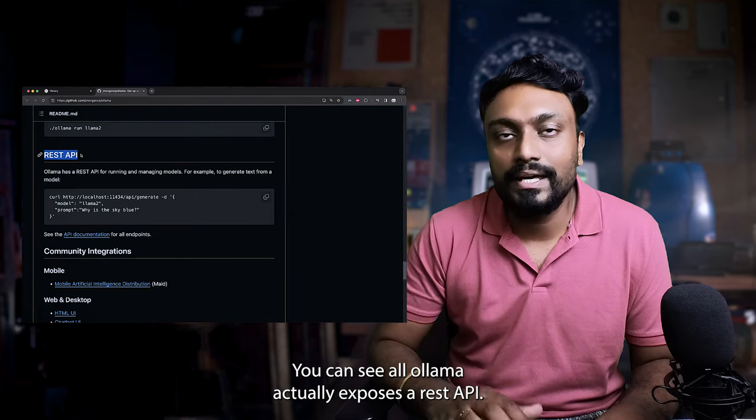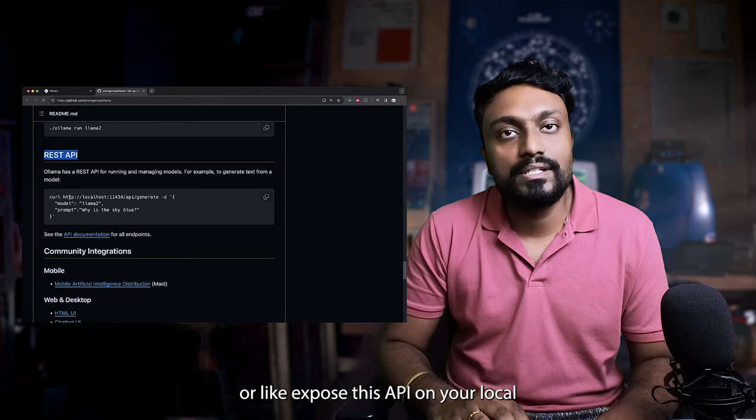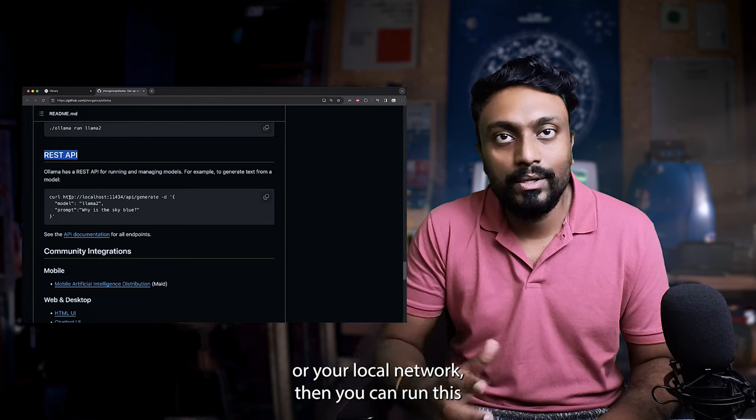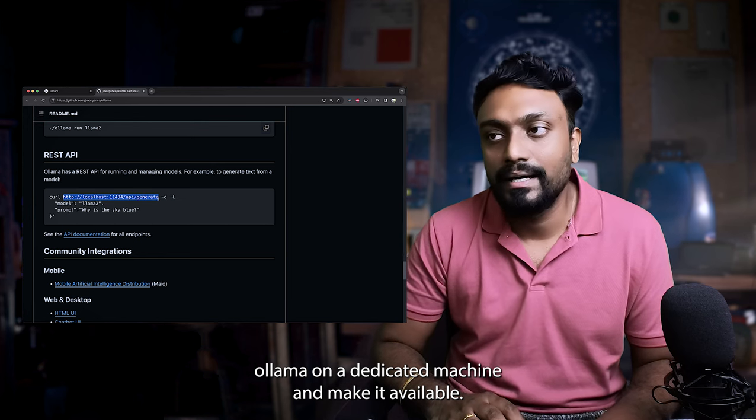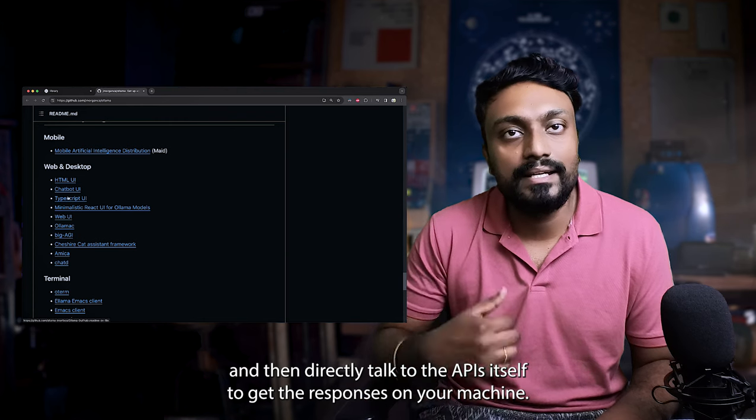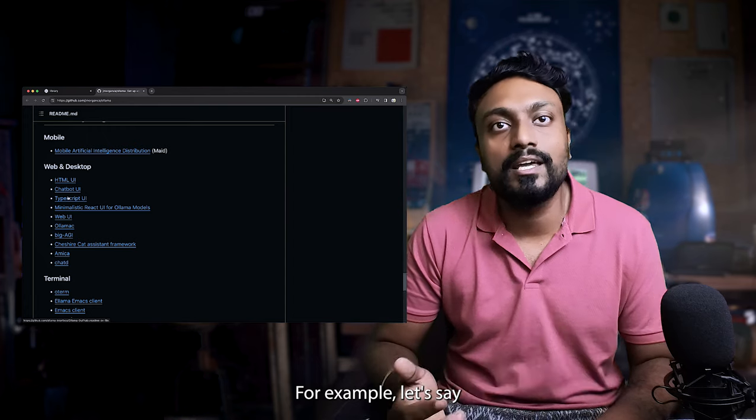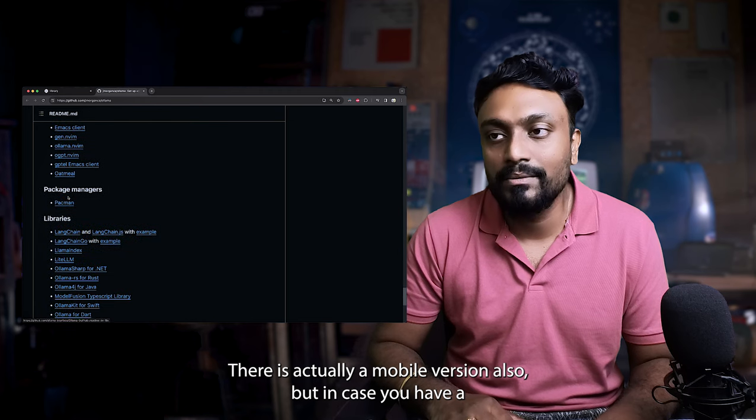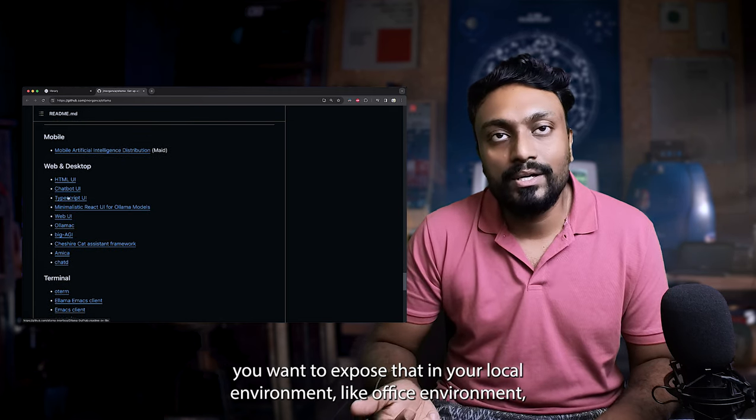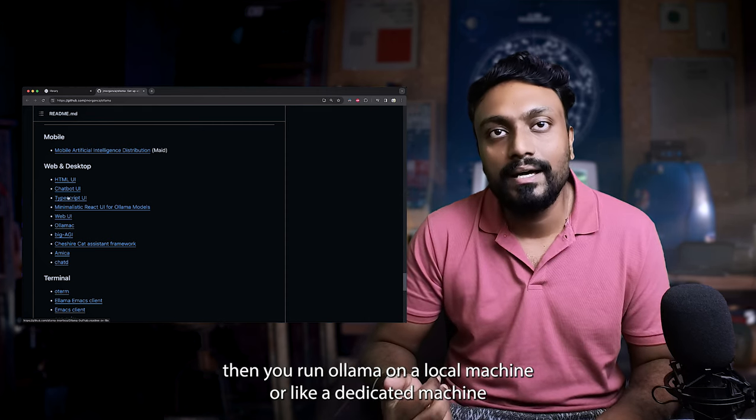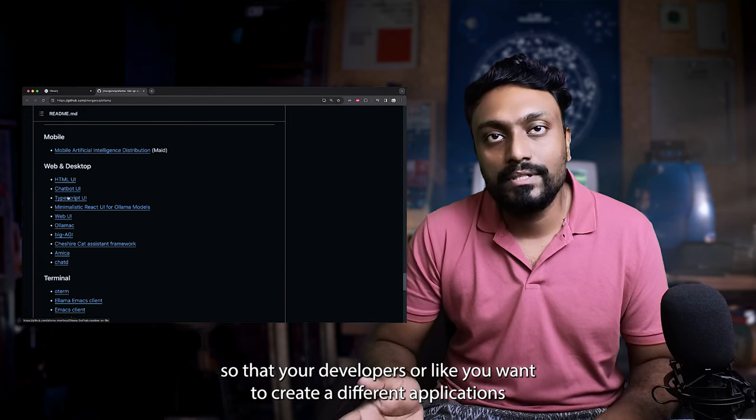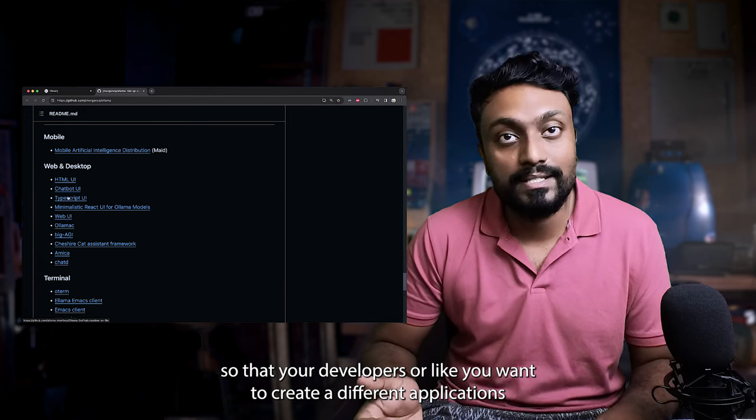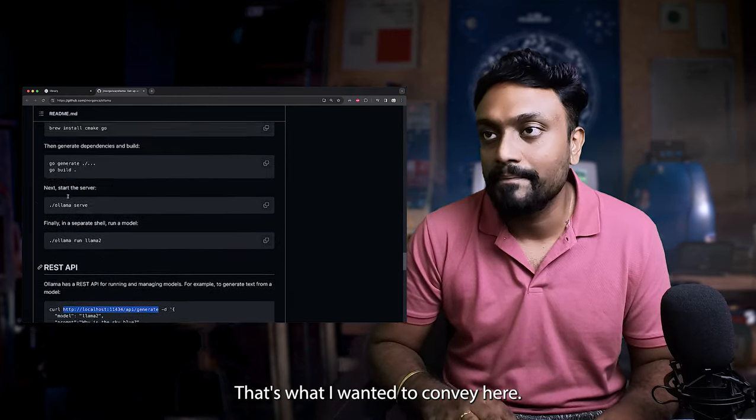You can see Ollama actually exposes a REST API. So in case you want to directly chat or expose this API on your local network, then you can run this Ollama on your dedicated machine and make it available or use the extensions or the chatbot extensions and then directly talk to the APIs itself to get the responses on your machine. For example, let's say you want to get the chatbot up and running on your mobile phone. There is actually a mobile version also, but in case you want to expose that in your local environment, like an office environment, then you run Ollama on your local machine or a dedicated machine that has lots of RAM and then expose the endpoint so that your developers or you want to create different applications using this REST endpoint, that is actually possible.